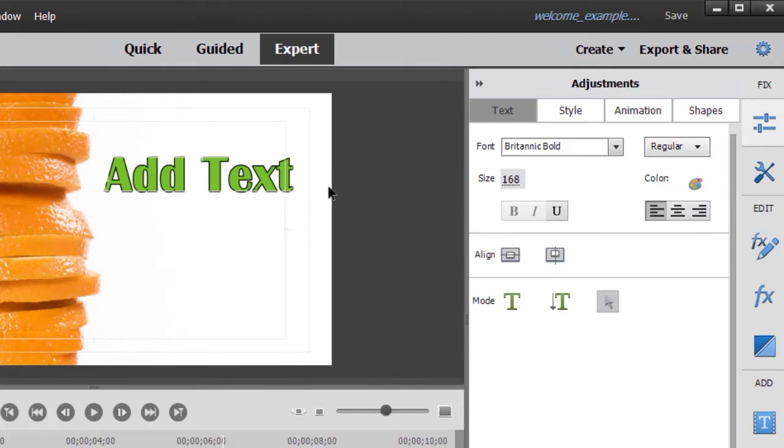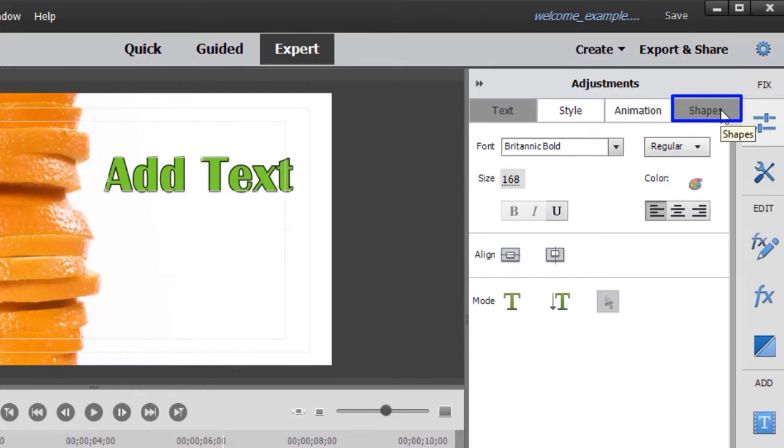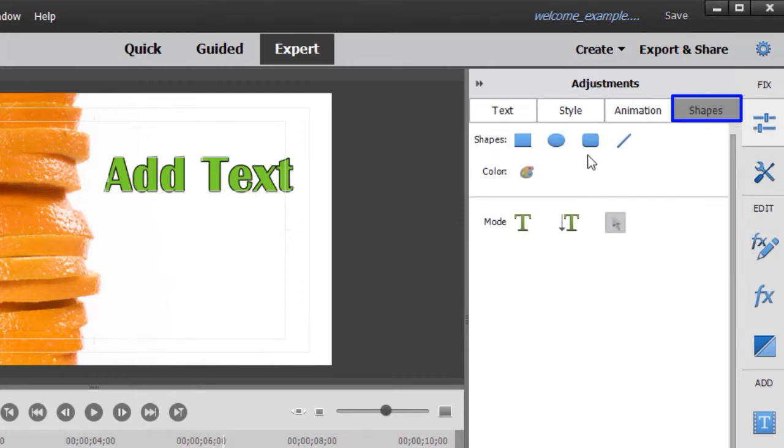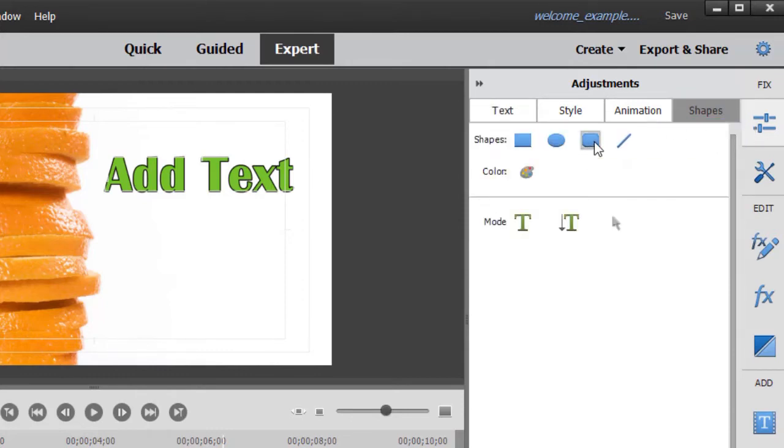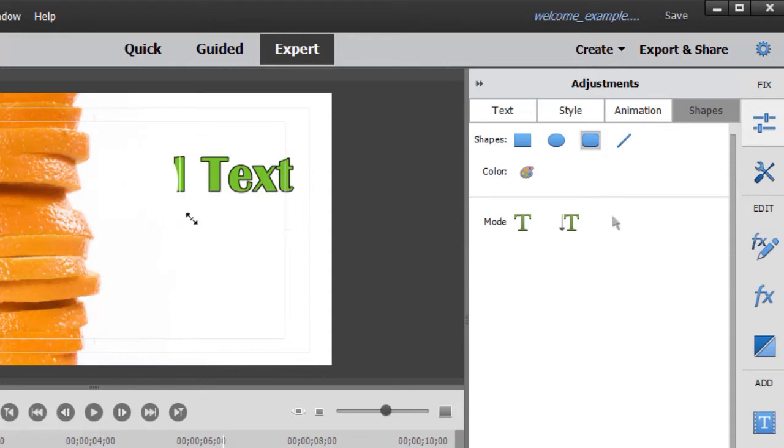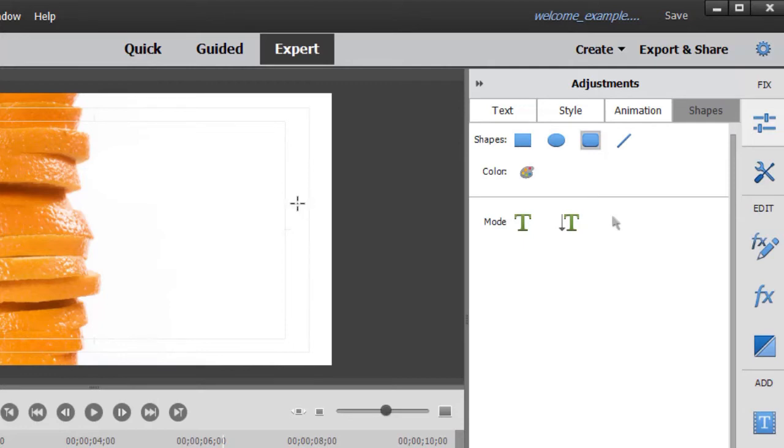Now to make it pop, I'm going to add a shape behind it. So I click on the shapes tab over in the adjustments panel. I'm going to take the rounded rectangle and click on that. With that highlighted, when I move my mouse, it turns into a plus sign. And now I can take the shape and draw it. Now here again, I'm drawing white on white, so it's going to be hard to see, but we'll change that in a moment.